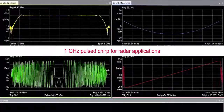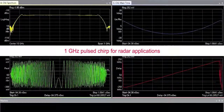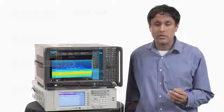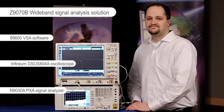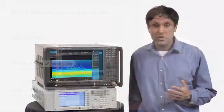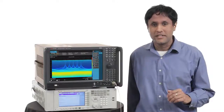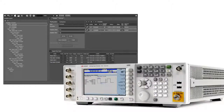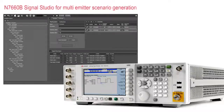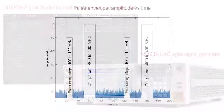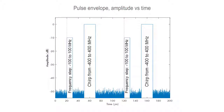Shown here is a 1 GHz wide chirp centered at 10 GHz. In the past, we met this requirement using a 2-box solution and the 89600 VSA software. Let me show you how we can do this using the 1-box UXA. In setting up a realistic signal, I will use the multi-emitter scenario generation software in combination with the UXG Agile signal generator. Using two emitters from a common platform, it's straightforward to set up interleaved pulses.